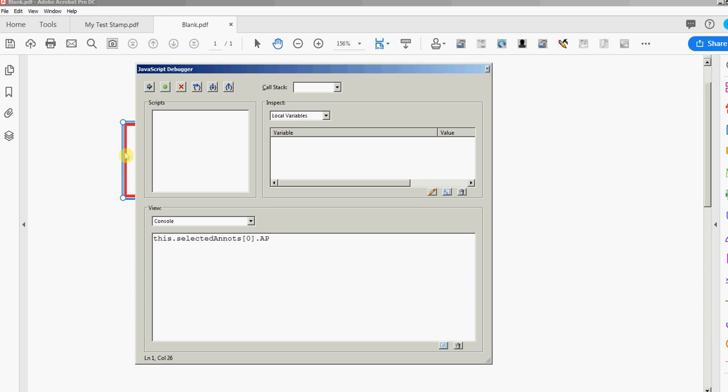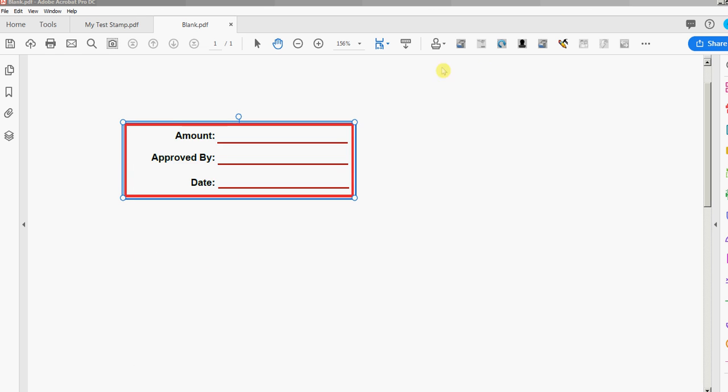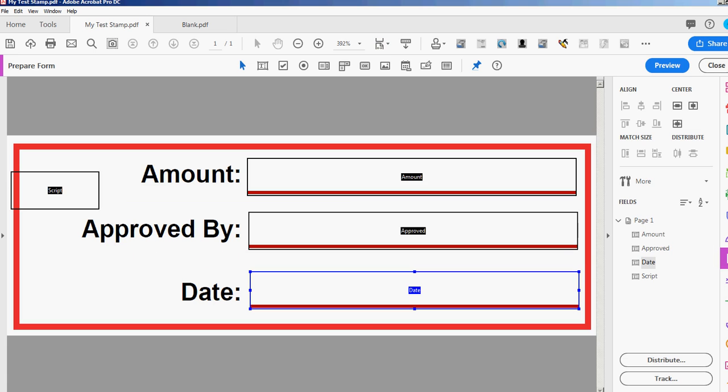The zero means it's the first one selected, it's actually the only one but you can select five and then decide which one you're talking about here. So there's only one selected so it's zero.AP. I'll run that and you see the same result hashtag my test stamp. So let's go back here. I'm gonna exit field editing mode shift control 7 and I'm gonna go back to the text file.